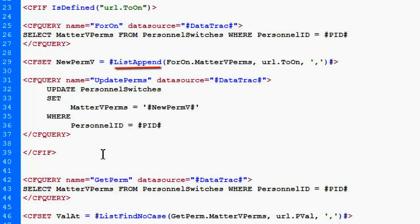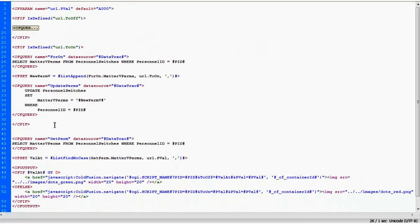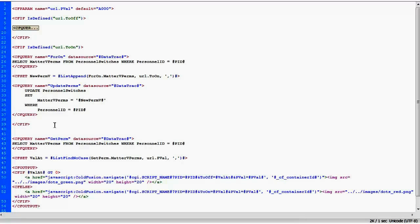And then update the person's permissions again. Now, you don't have to use this with permissions. You could be doing a math function. You can be doing just about anything you want. And then, of course, comes down, looks at the permissions again, does the list find no case, and updates the red or the green dot.